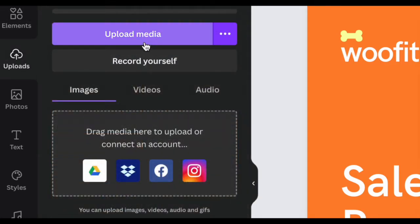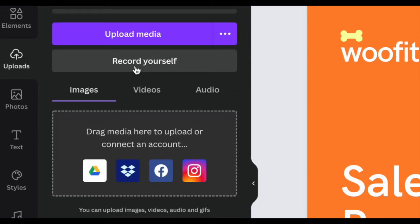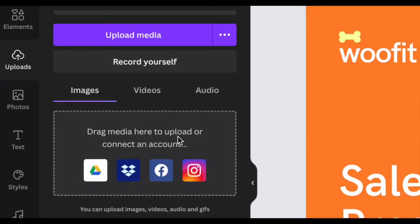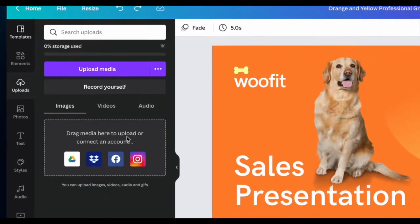From here, you can upload your own media from your computer. You can also record yourself either with your webcam, just record your screen or both, and then you can also connect your drive or a variety of other outside accounts.